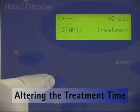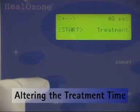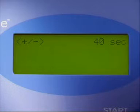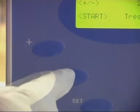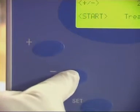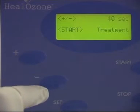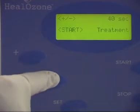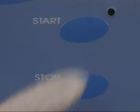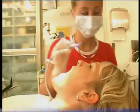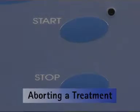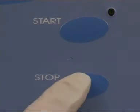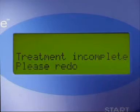What if you want to change the duration of treatment? Provided that you have not yet started applying ozone, you can use the plus and minus buttons to alter the duration time of the treatment, then press the start button. What if you want to abort the treatment? Simply press the stop button or the foot switch.